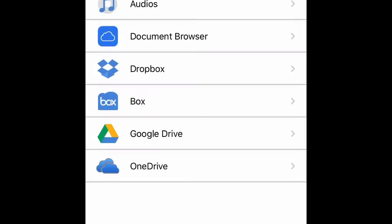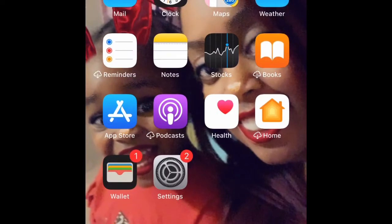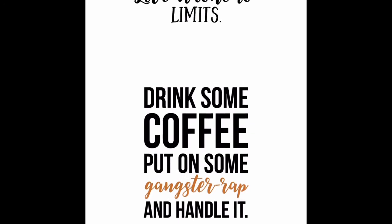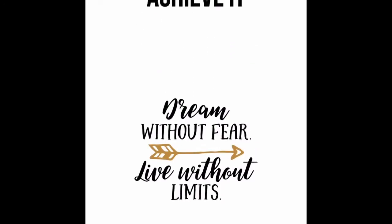There are a lot of advertisements on here so you have to skip through those. This is what iZip should look like when you download it. Now we're going to find an SVG to download. We're going to use the website ilovesvgs.com.